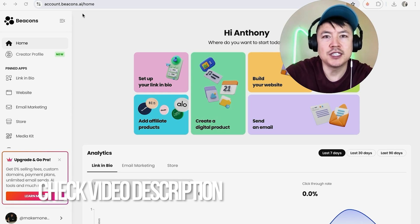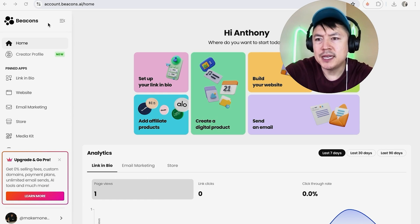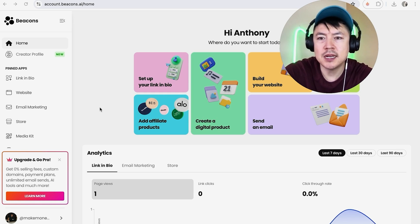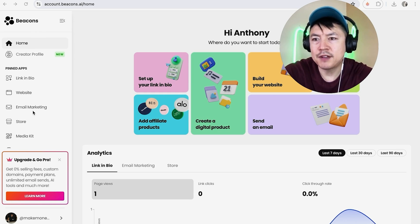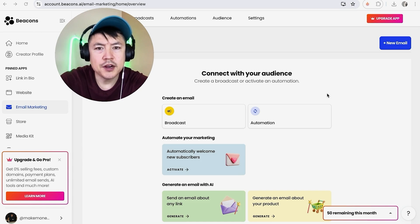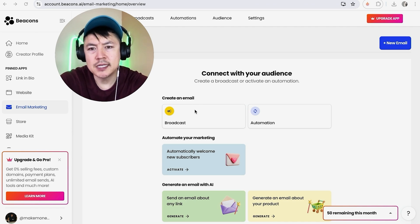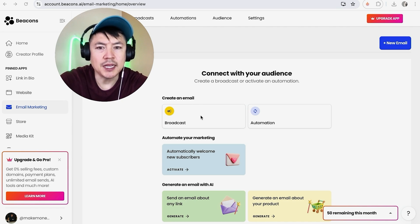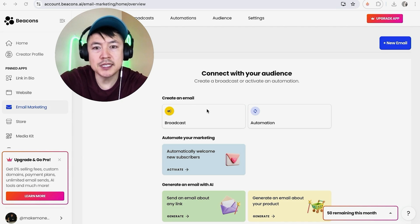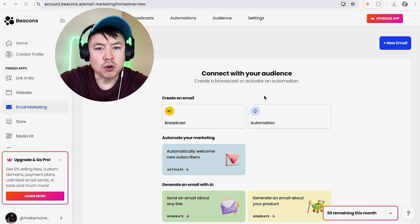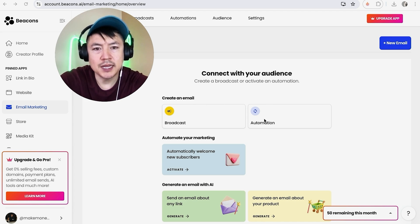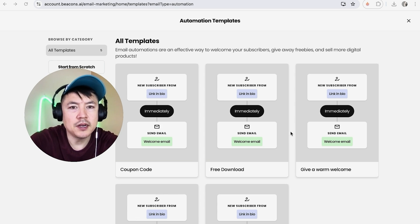Check my video description — I'll try to leave written instructions there as well. I've already logged into my Beacons account and this is the home screen. On the left, click on Email Marketing. Once you click there, you'll see two options: Broadcast and Automation. Broadcast is for sending a weekly newsletter or one-off emails to your subscribers. If you want to automate a portion of your email list, click on Automation.